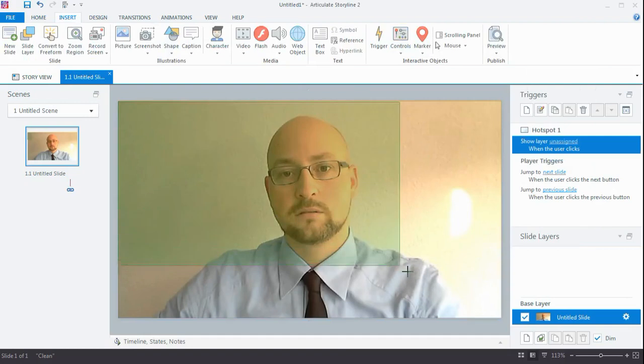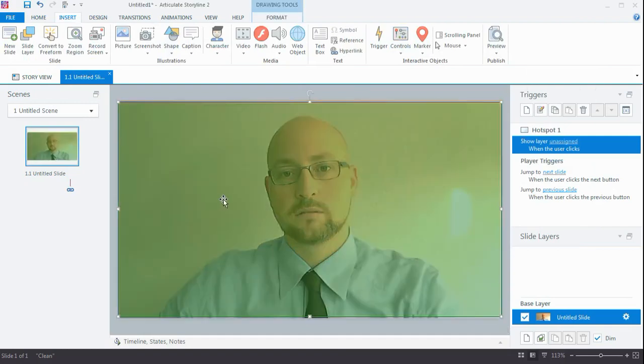I know immediately why I did that and what happened there. So I can remove that trigger here from the hotspot. And when I right-click it, I'm going to disable the hand cursor on hover.